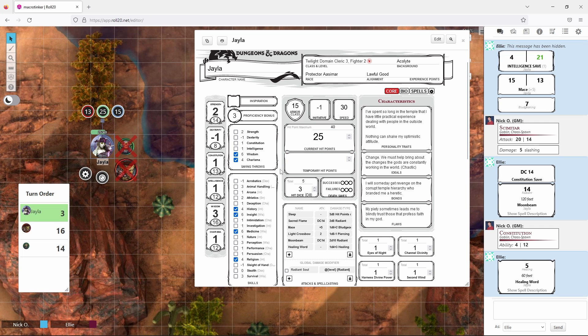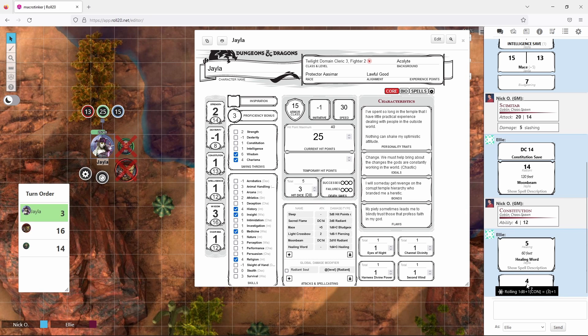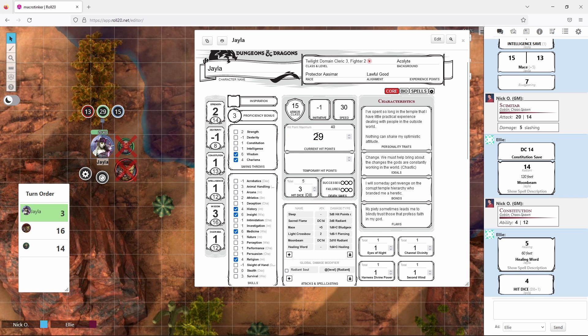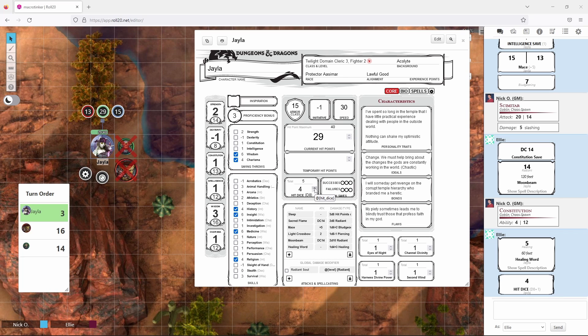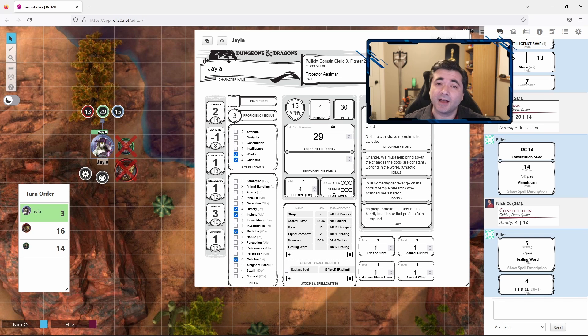You may also want to roll hit dice in order to recover hit points as part of a short rest, and to do that just click on the hit dice link right here and that will roll your hit dice for a cleric it's a d8 and add your constitution modifier automatically so again we recovered four more hit points which puts us back up to 29 and I would mark that I'd use another hit die and now I have one out of my five remaining for a future heal later on. So that handles most of the actions you'll be performing in combat.